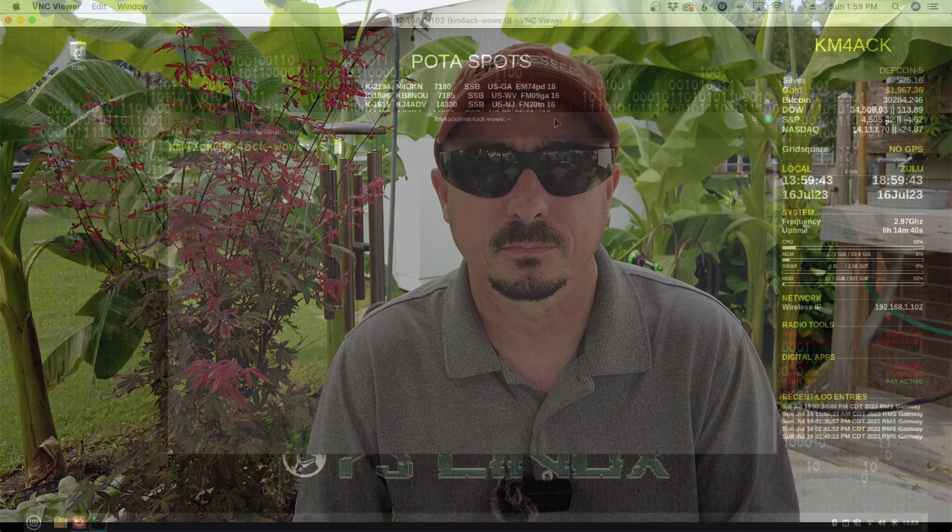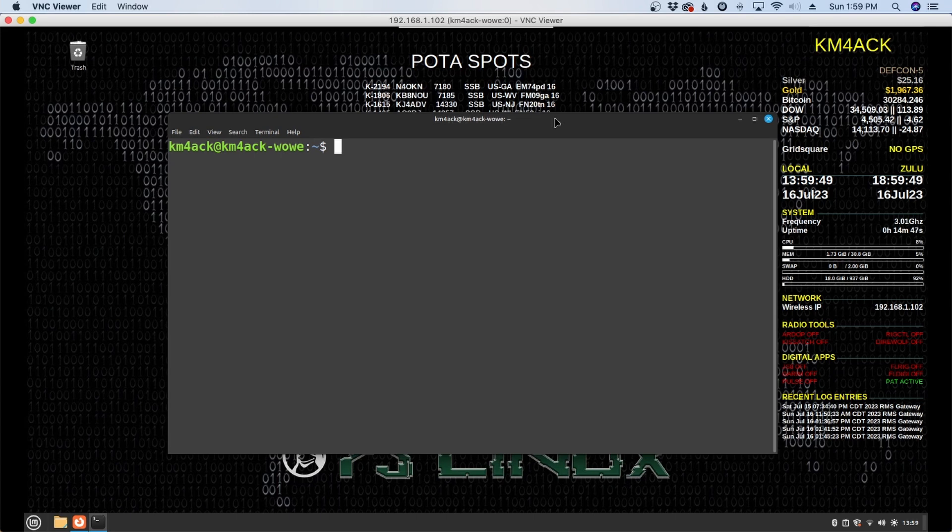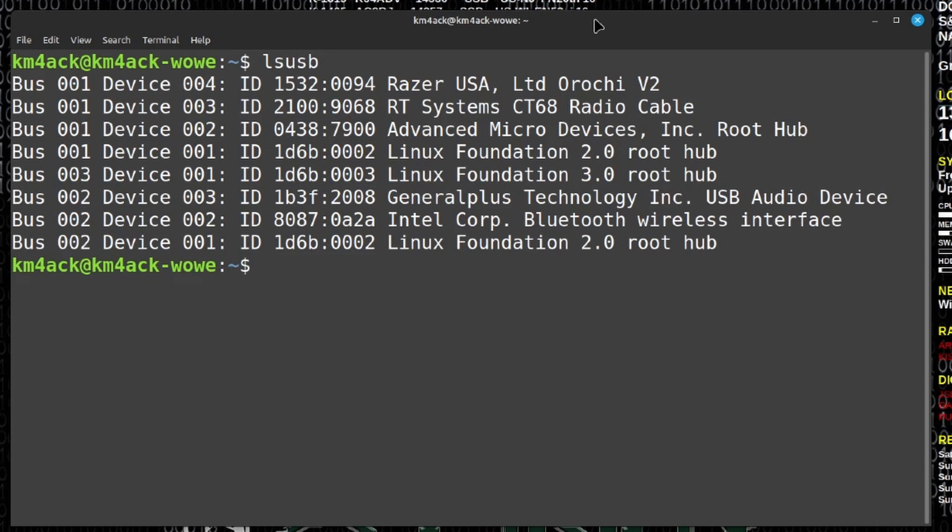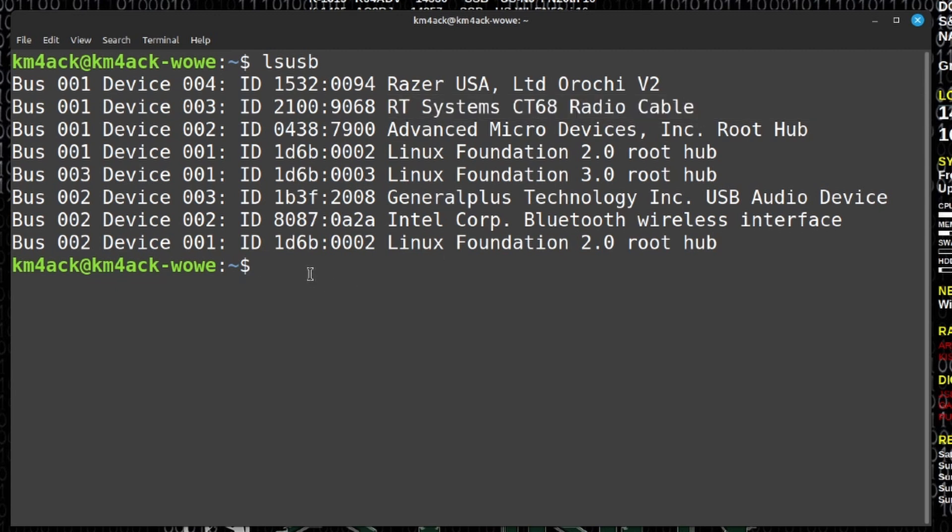So let's go ahead and head over to the computer and see exactly how this is done. I've already got the USB cable plugged into one of the ports on the computer. You can see that by just running LSUSB from the terminal. You can see that the cable is listed right here. That's an RT Systems CT68 radio cable.